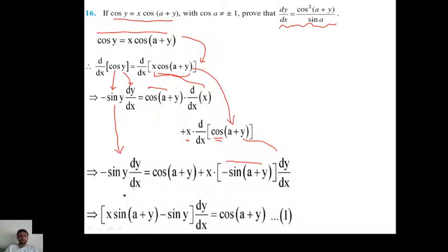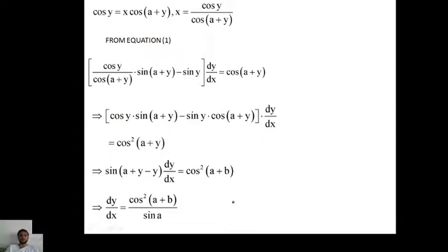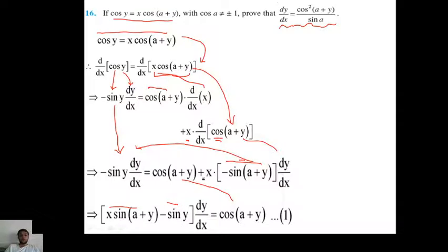Now on the left-hand side, we take dy/dx common. So: x·sin(a+y) minus sin(y) times dy/dx equals cos(a+y) on the right-hand side.